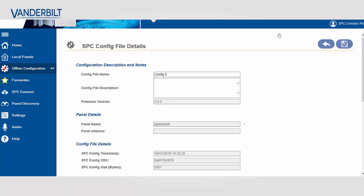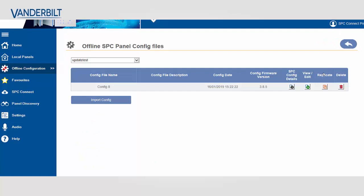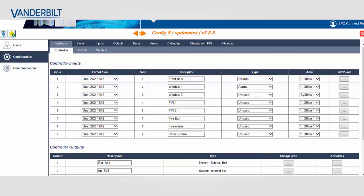I can then step back. And I can view this file as an SPC 3.8.5 configuration file.